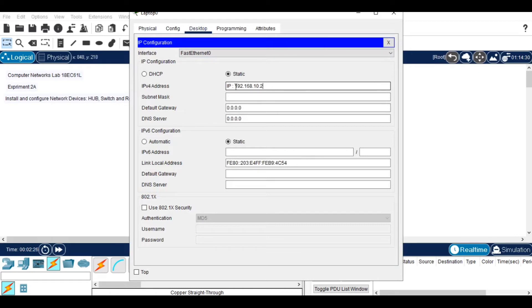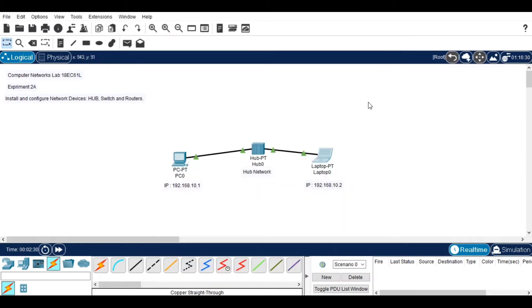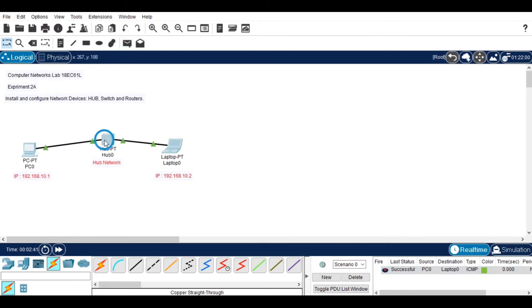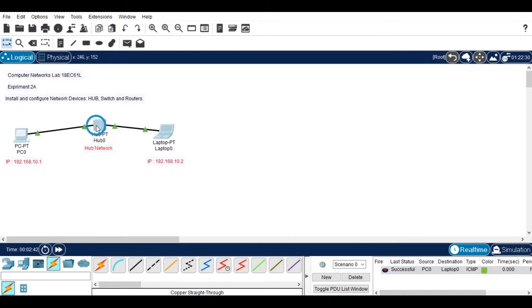After changing the IP address for the second device, we have set IP addresses for both devices. Now we will see how information will transit from one device to another. At the bottom right you can see the status events in real time.